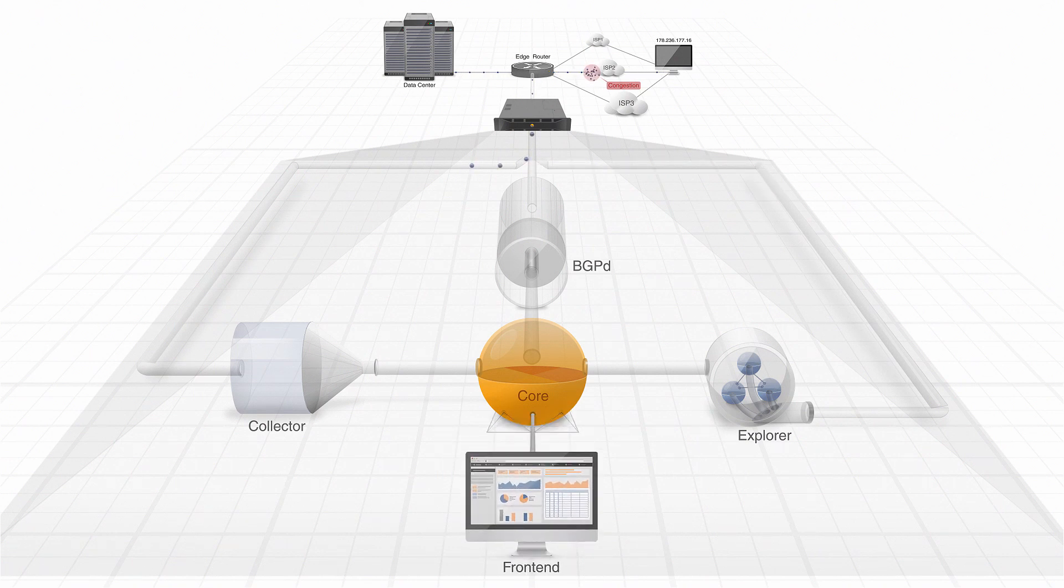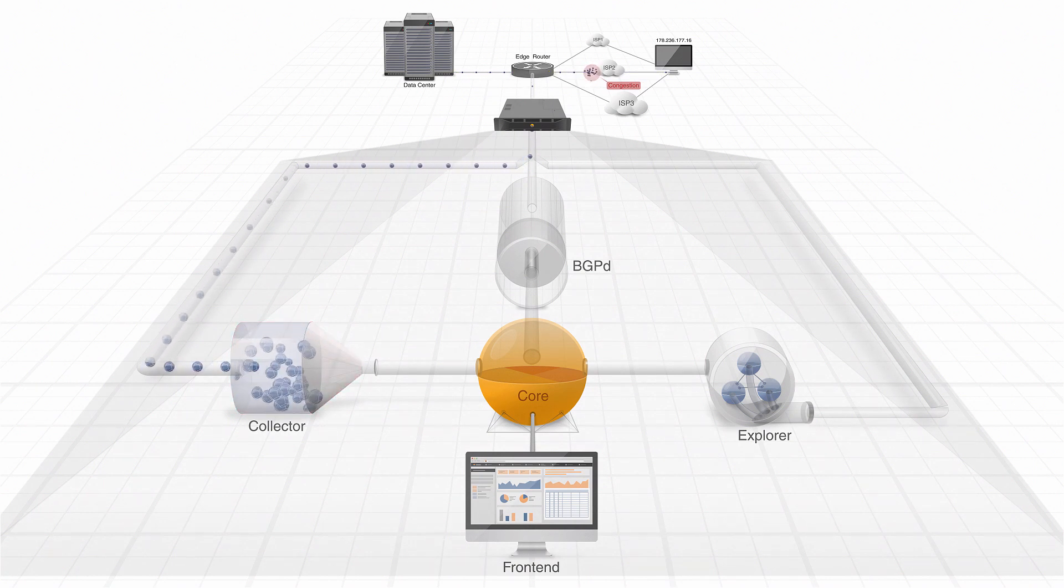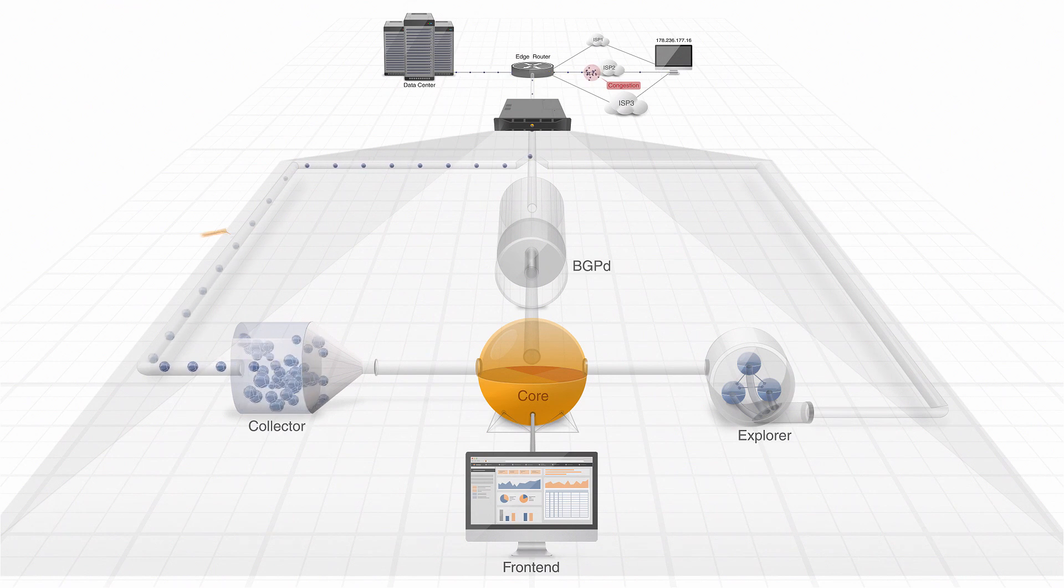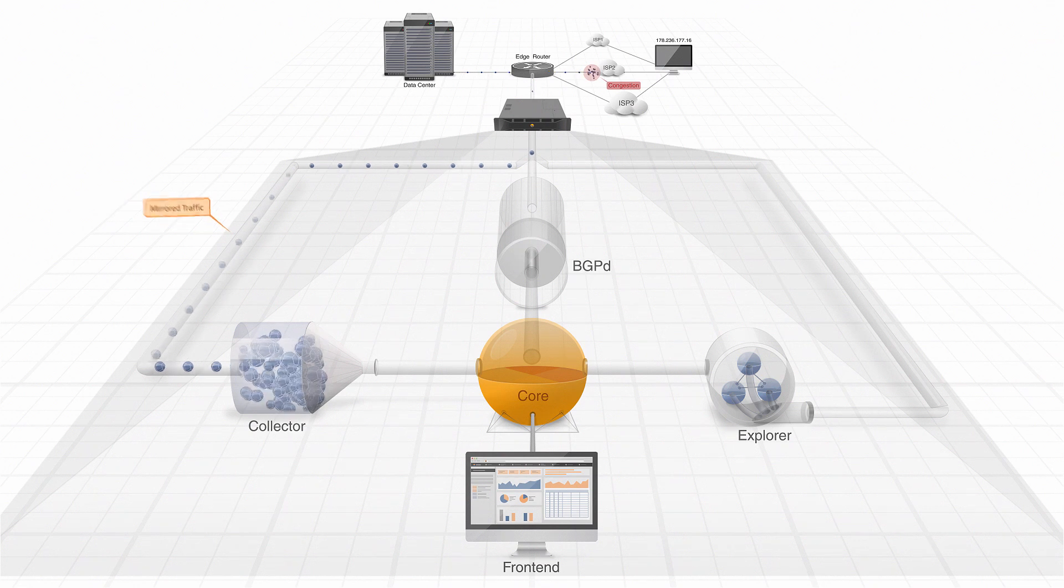IRP analyzes all traffic transiting the network. This function is performed by the system Collector, which receives and processes all the traffic data from the network by a NetFlow or S-Flow feed from the edge routers or by port mirroring.